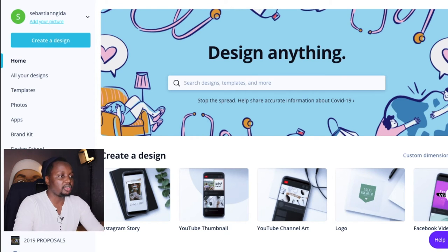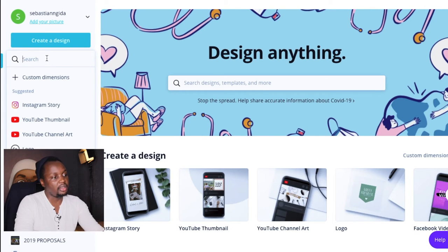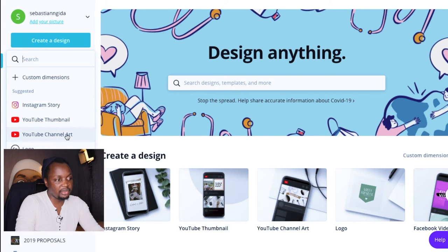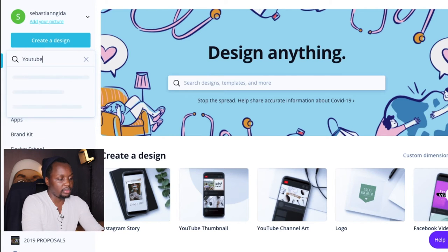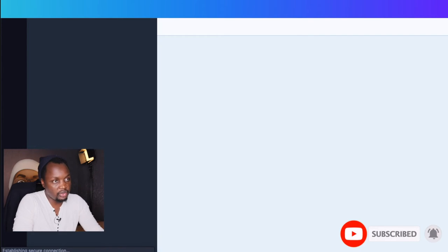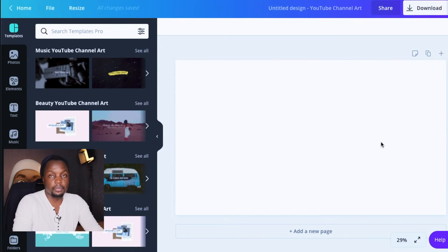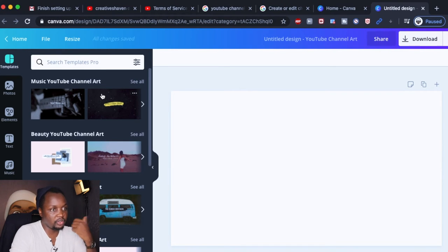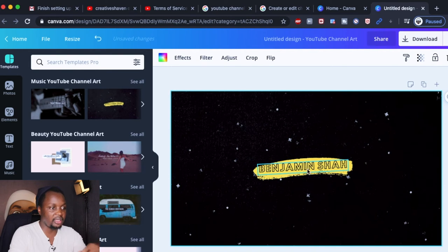The easiest way to know the correct dimensions — because what usually happens is people create channel art that's way too big or too small, so the image ends up pixelated — is to use a platform called Canva. Canva allows you to create different designs for your channel and social media posts. If you just type 'YouTube' in Canva, you can already see the YouTube channel art dimensions, and if you type 'YouTube channel art' it will bring up templates you can use.